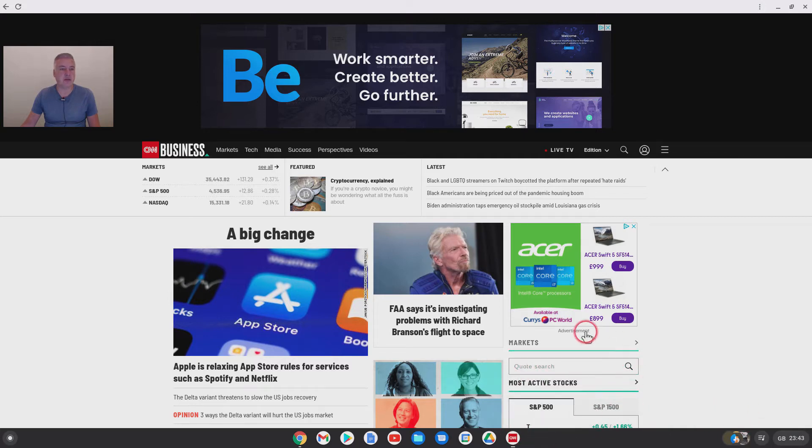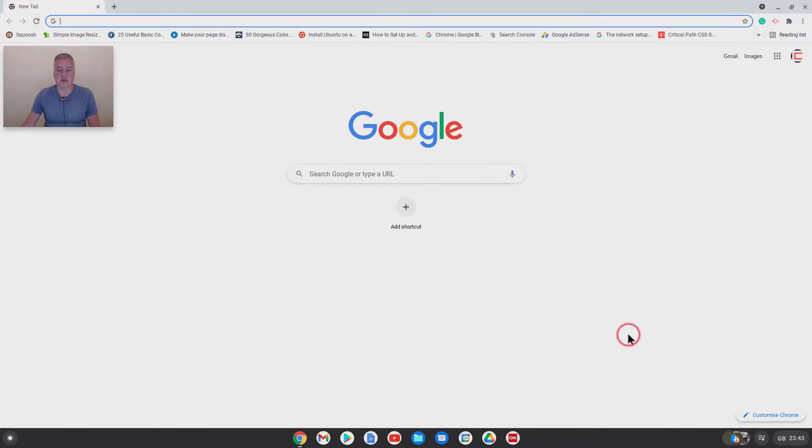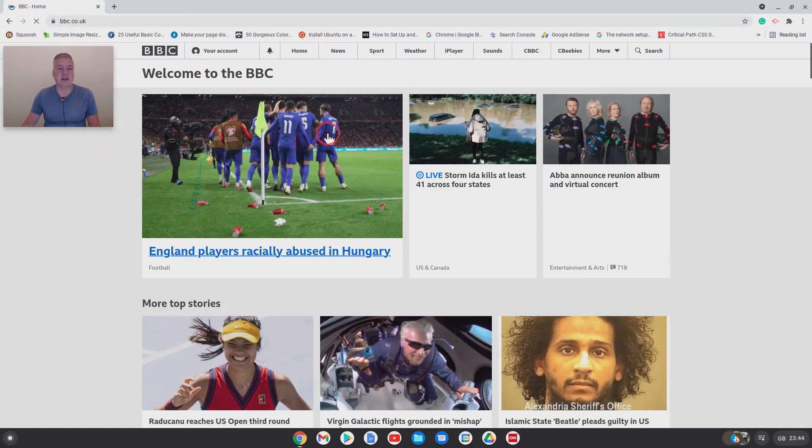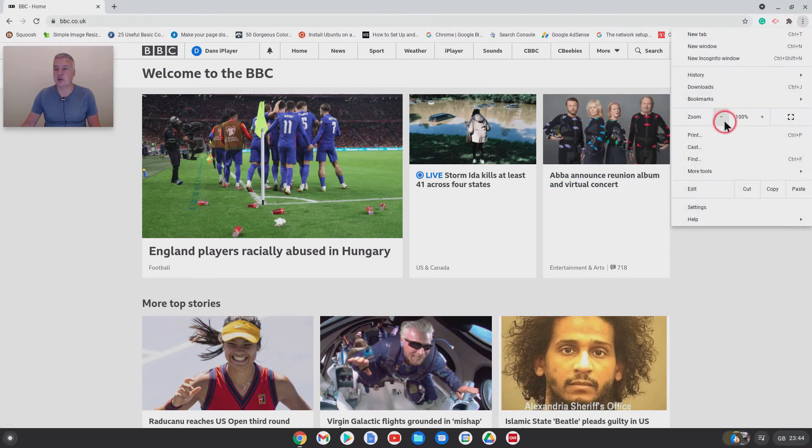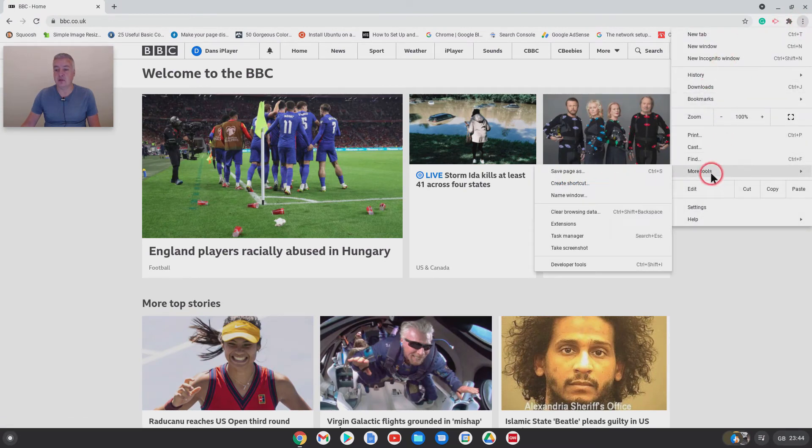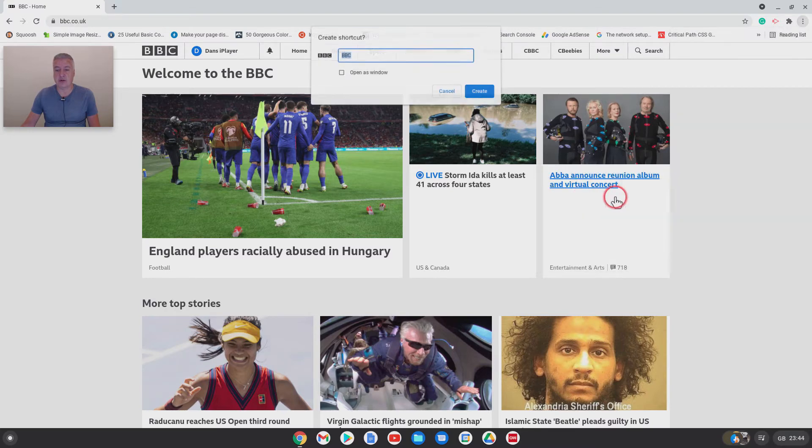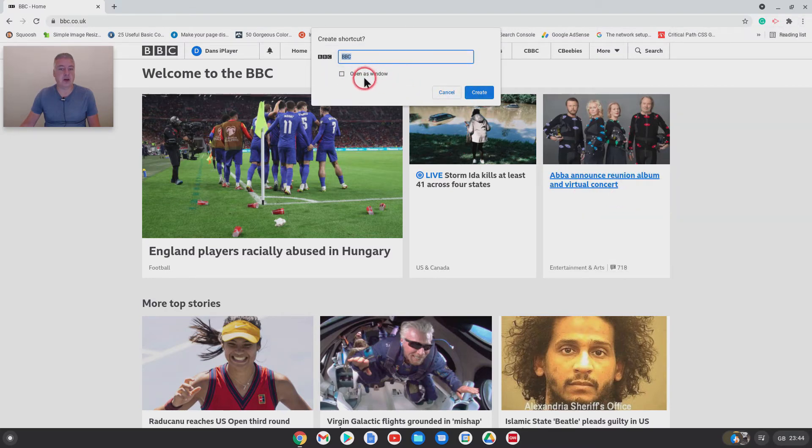Down the bottom, right click on that and do pin, and that will keep it pinned on there. So you'll see it's there now indefinitely.